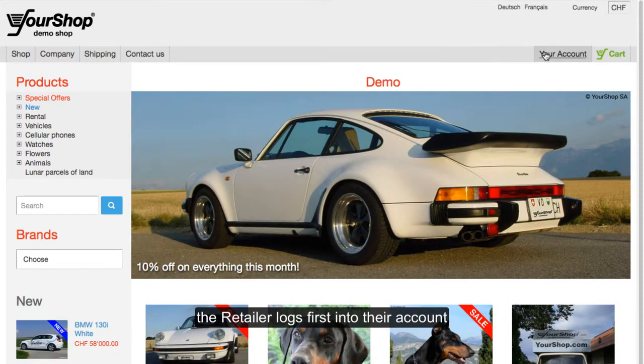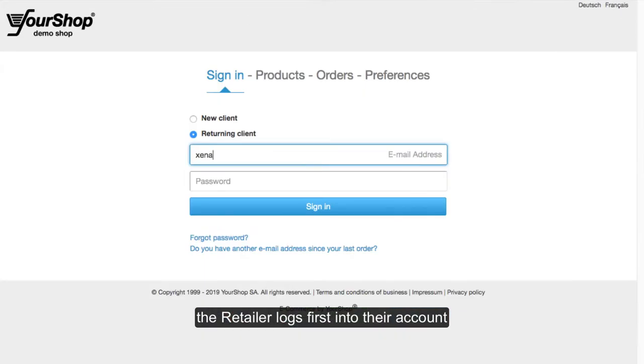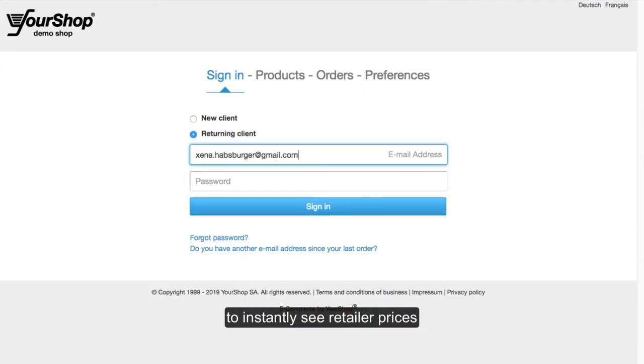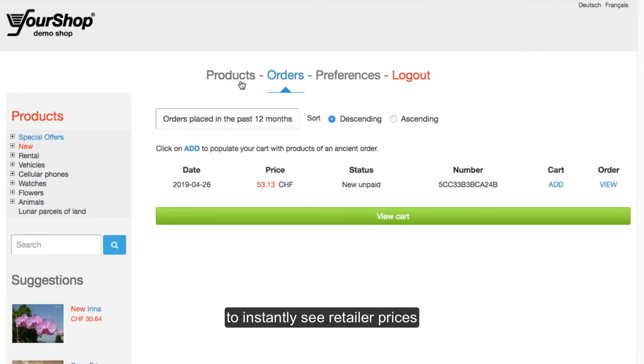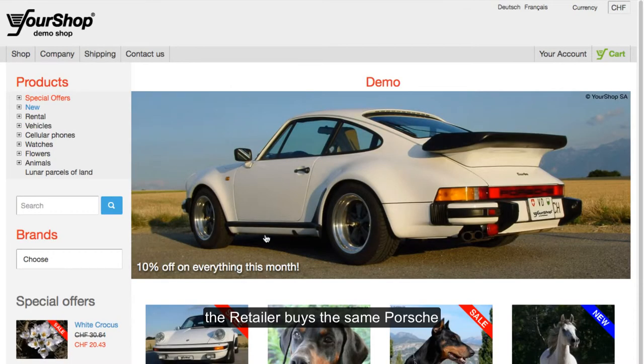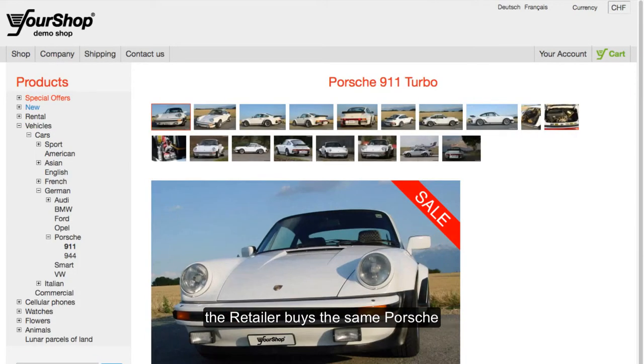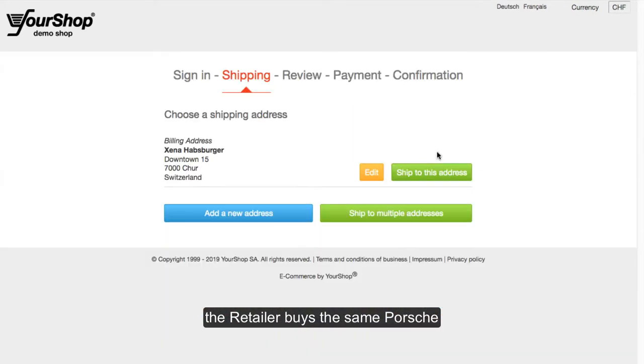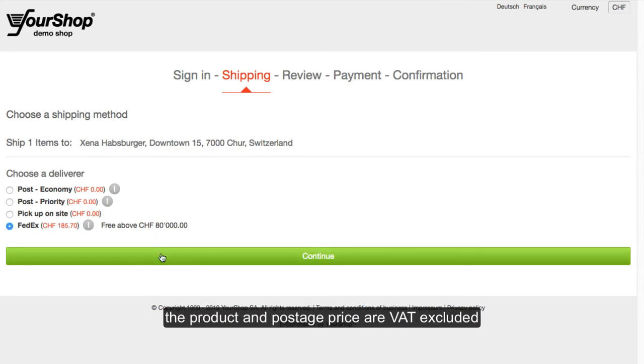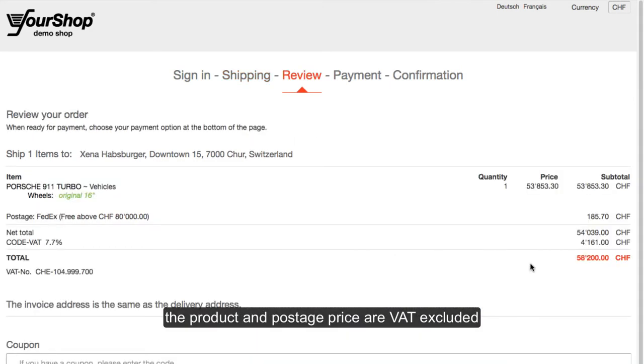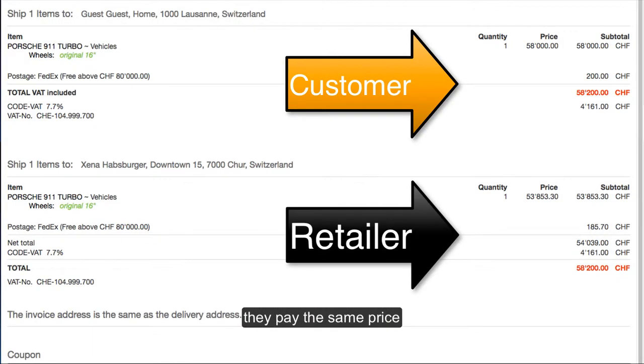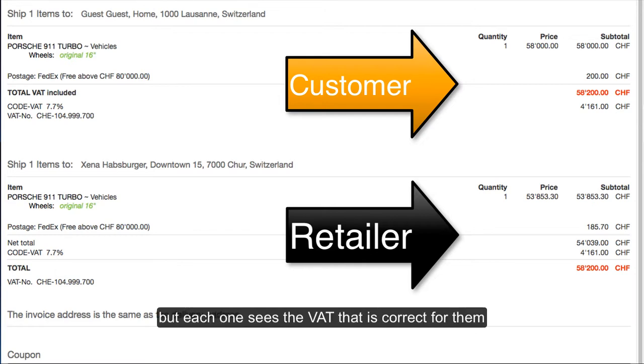The retailer logs first into their account to instantly see retailer prices. The retailer buys the same Porsche. The product and postage price are VAT-excluded. They pay the same price, but each one sees the VAT that is correct for them.